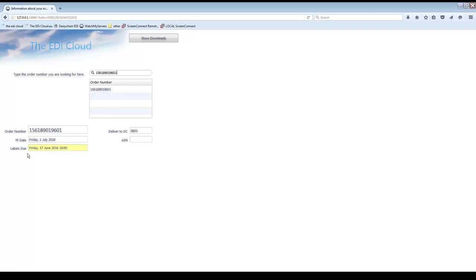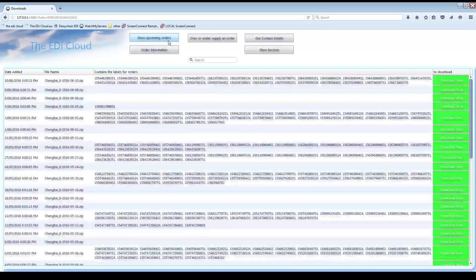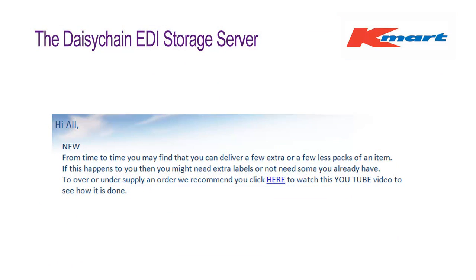If you search for an order and the Download Labels button does not appear, you should look in this field. It may show you that the labels are not due to be created until a certain date. Click on Show Downloads to move back to the previous window.